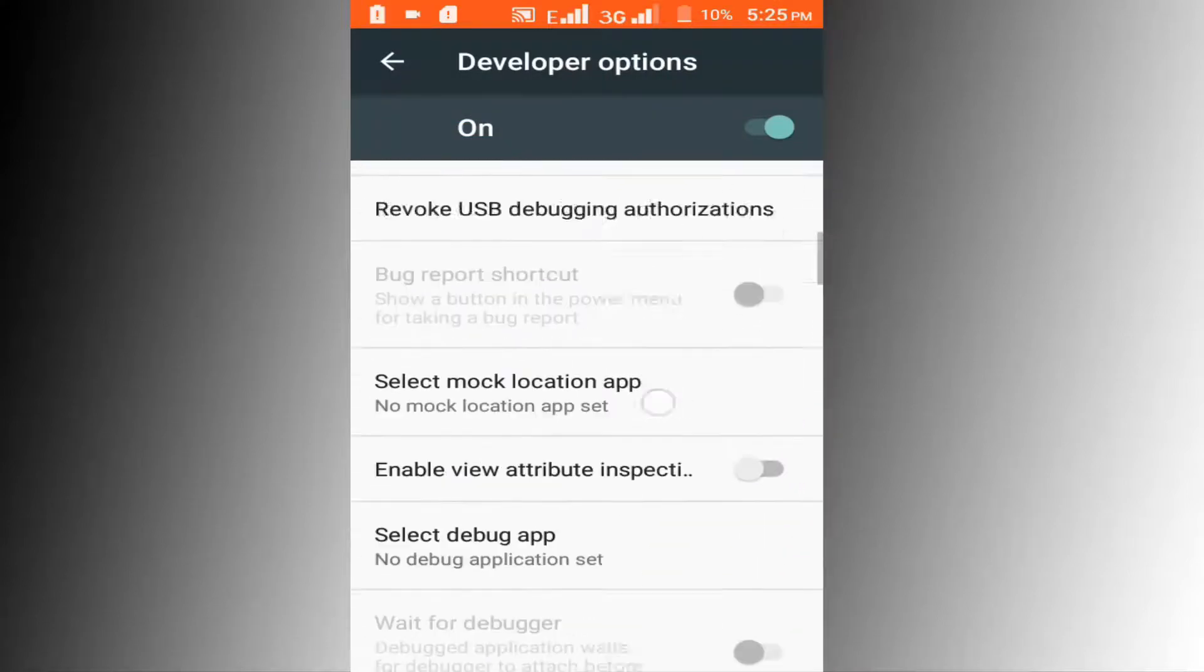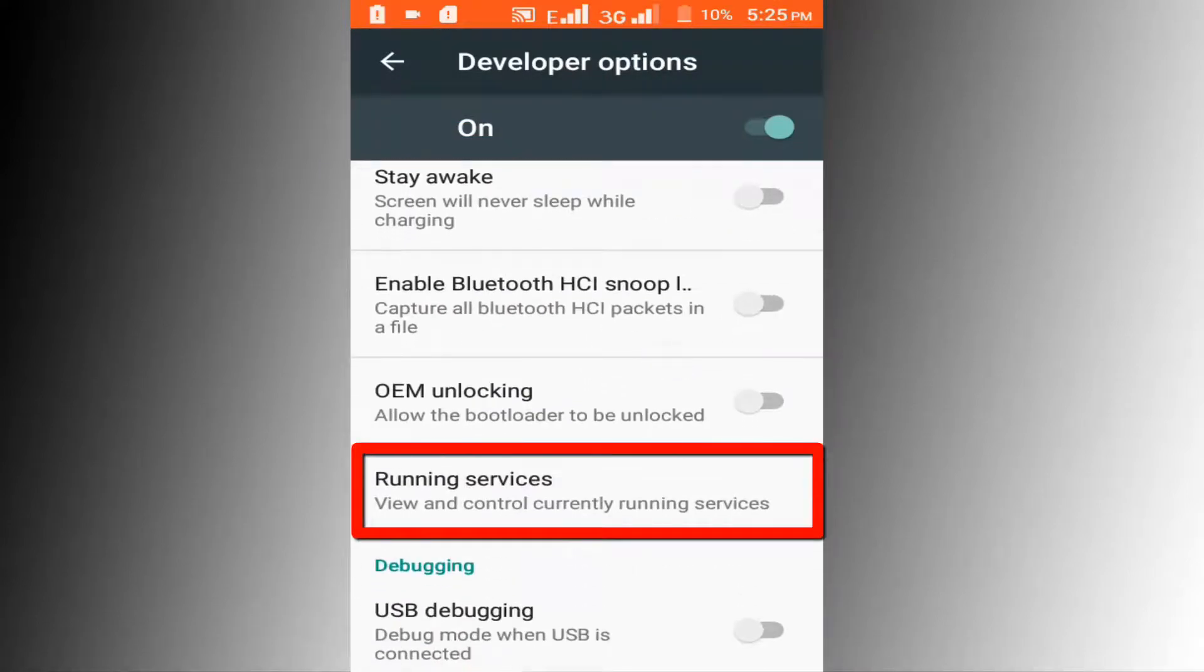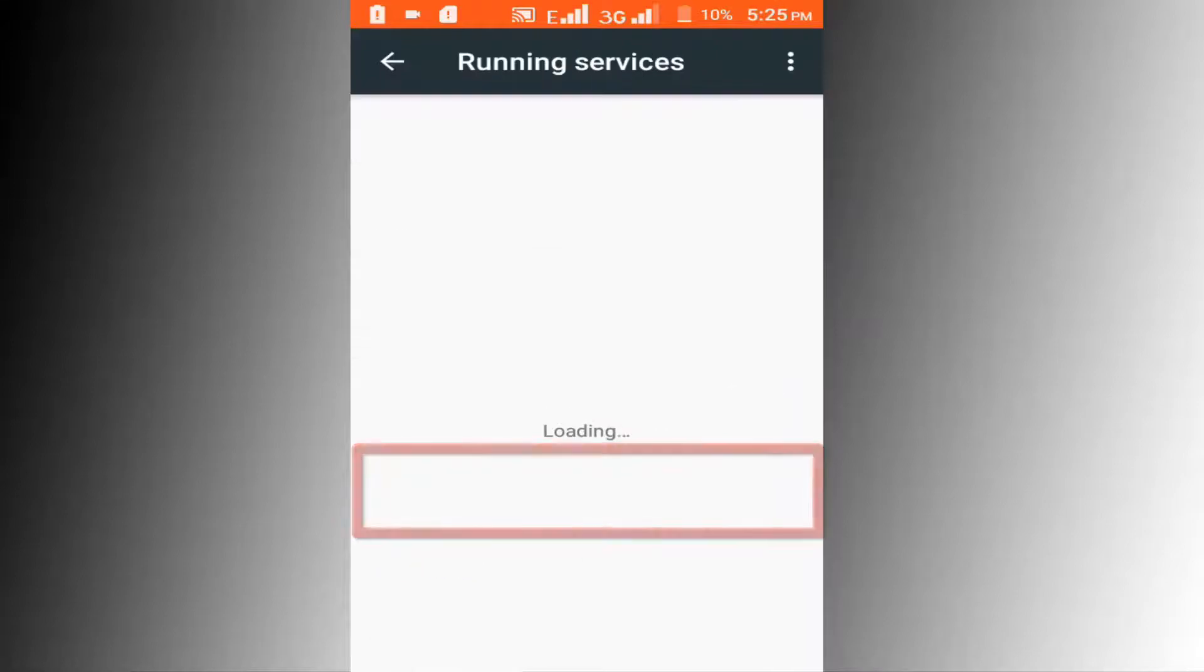Scroll up the page, find Running Services, and click on this Running Services option.